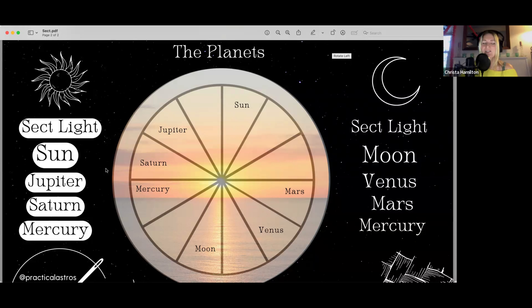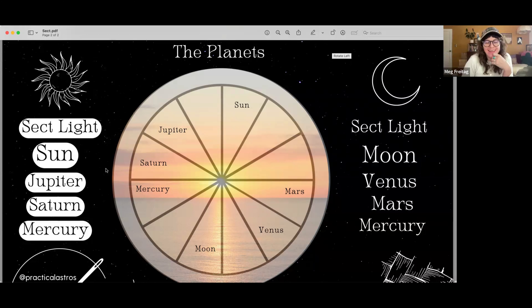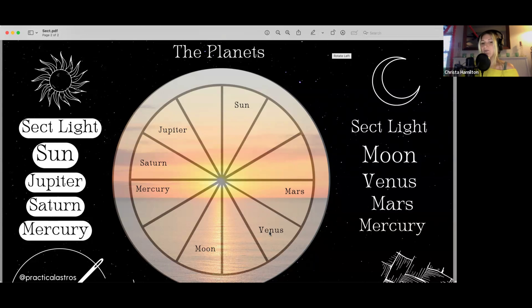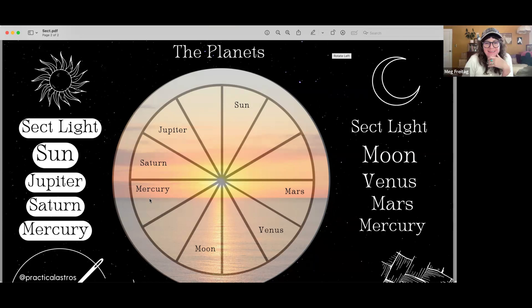When I was building this, I put together the Thema Mundi — the theoretical chart of the world — and it blows my mind every time. Even just looking at sect: the Sun finds its joy in the ninth house, opposite the Moon who finds her joy in the third; the luminaries are opposite each other. Jupiter finds his joy in the eleventh, opposite Venus who finds her joy in the fifth. Saturn finds his joy in the twelfth, opposite Mars who finds his joy in the sixth. And then Mercury straddles the horizon — of course that makes sense.